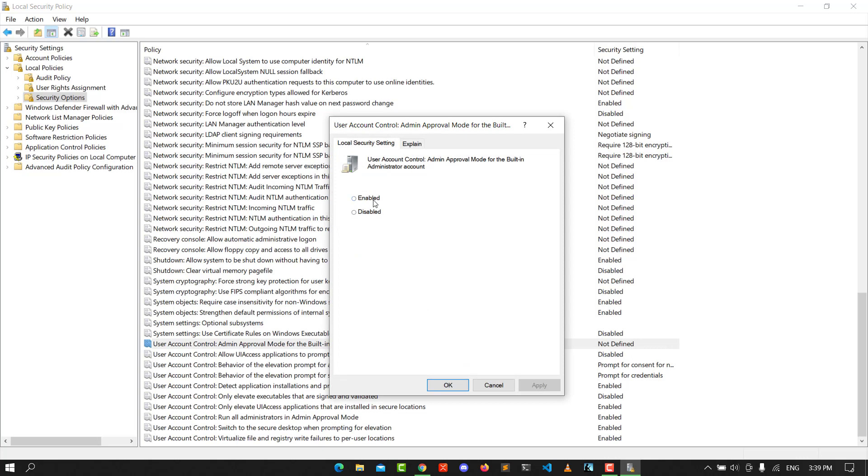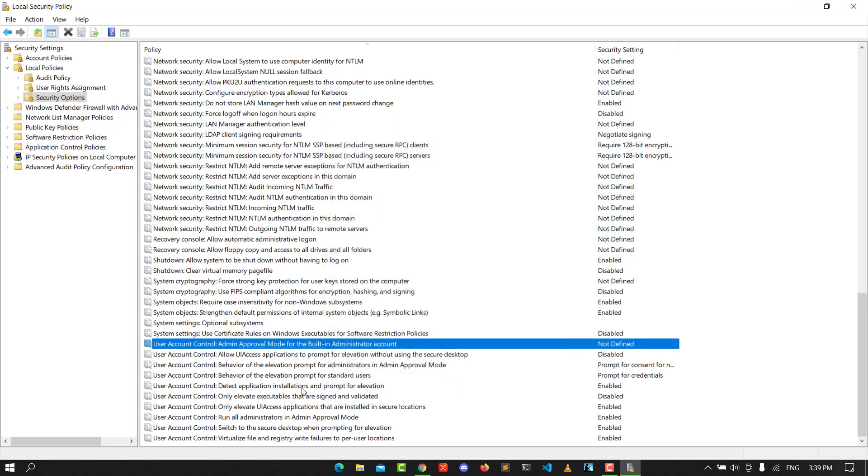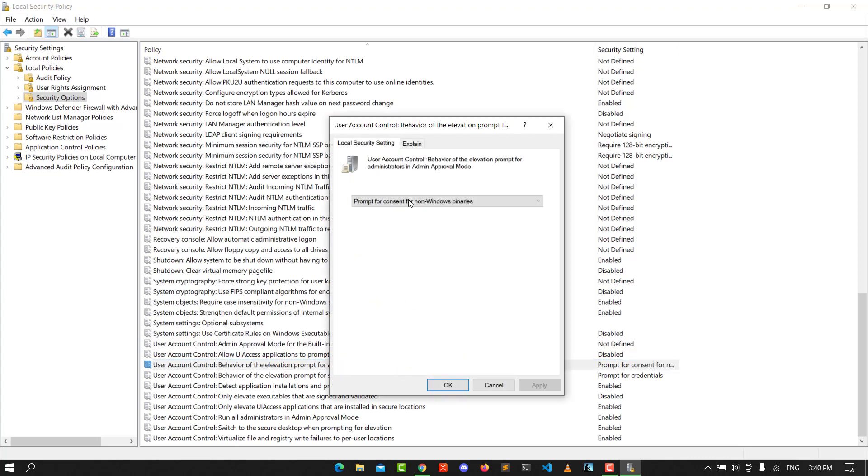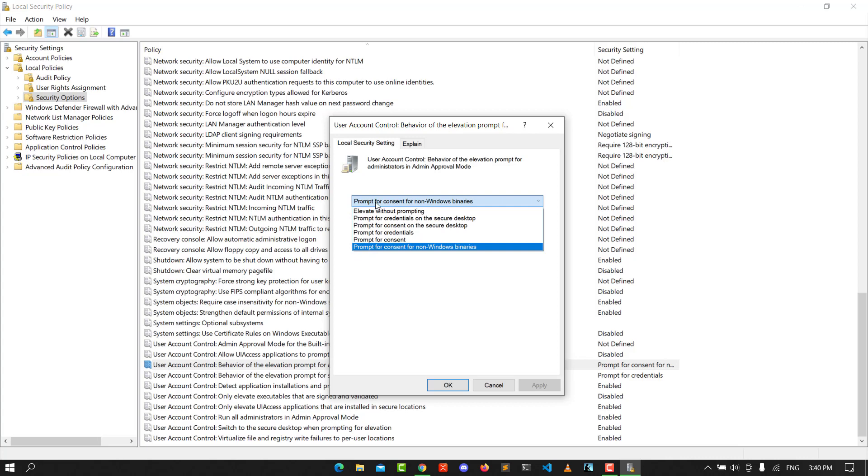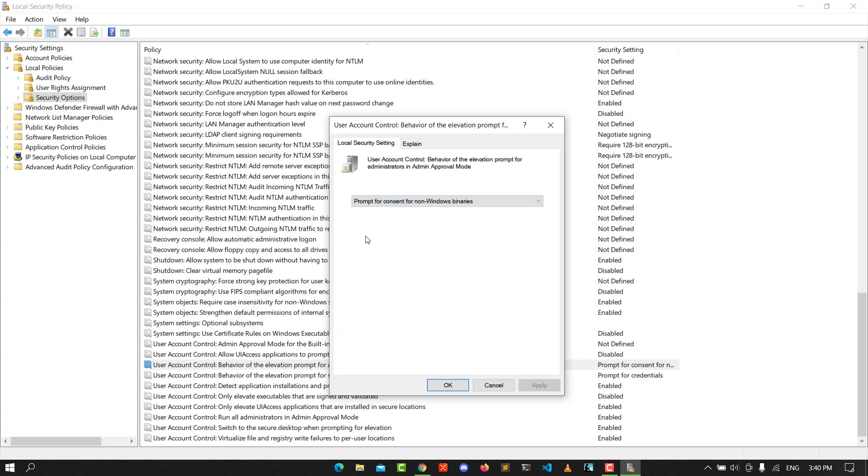Go to the next one: run all administrators in Admin Approval Mode. Click on it, enable that, click Apply and OK.